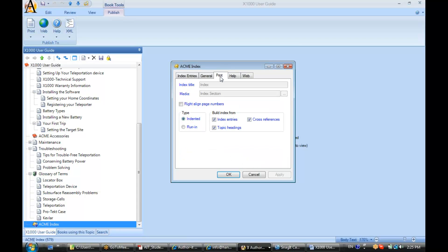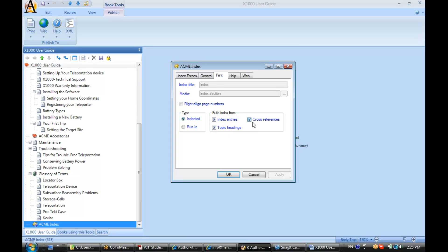Not a lot going on in the indexes other than the title, media object, and what you'd like to build your index from. Here are your three options: build your index from manual index entries you create, topic headings, or anchor text that has hyperlinks assigned to it.